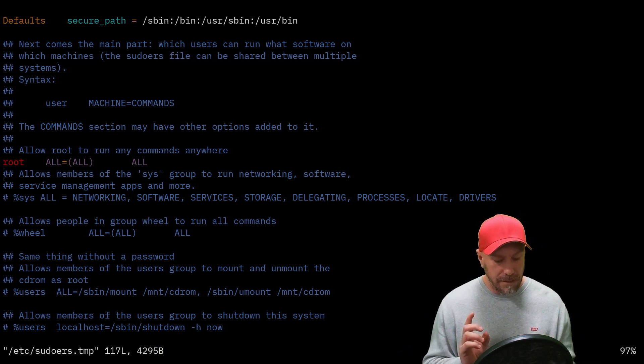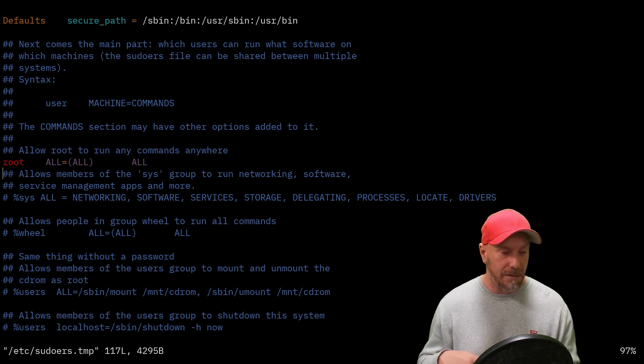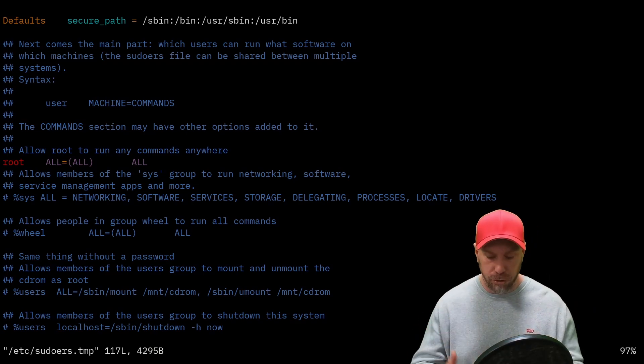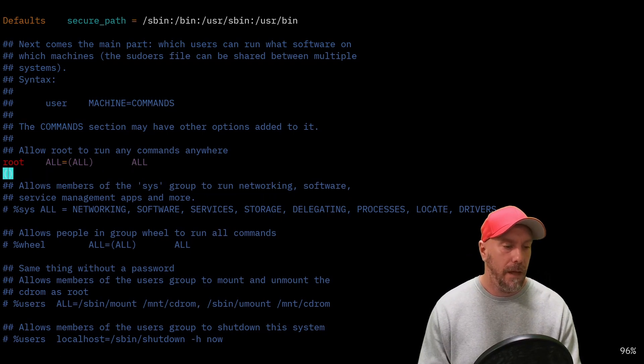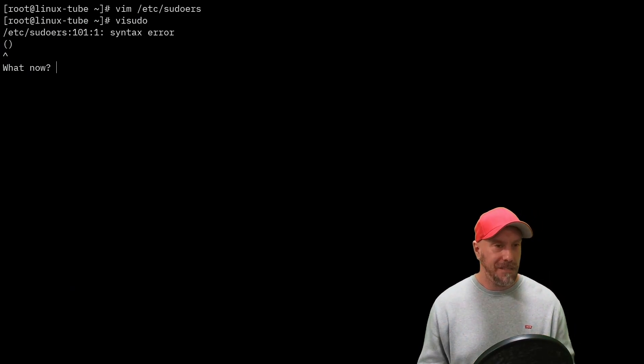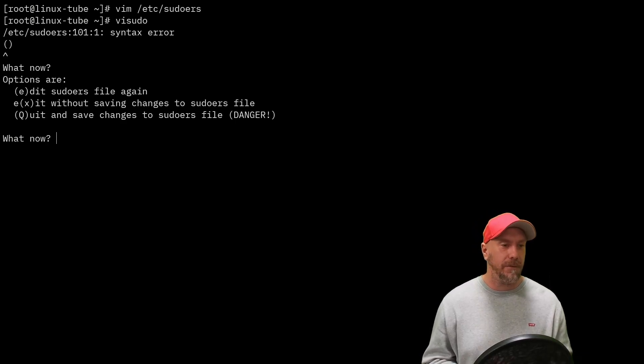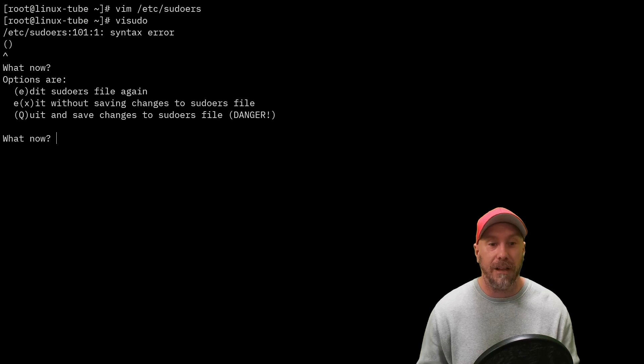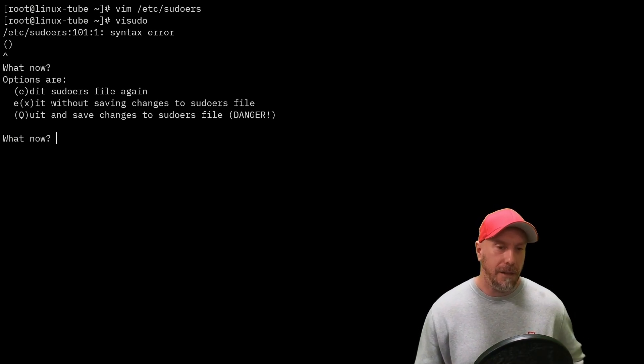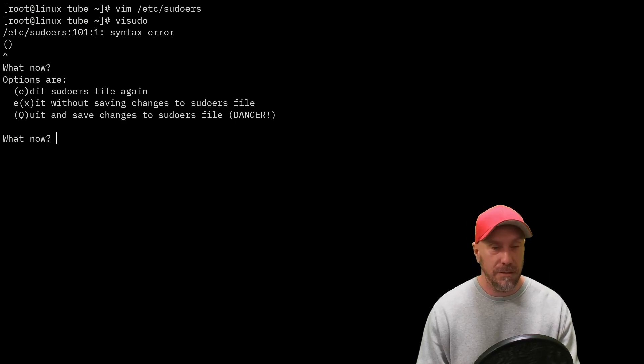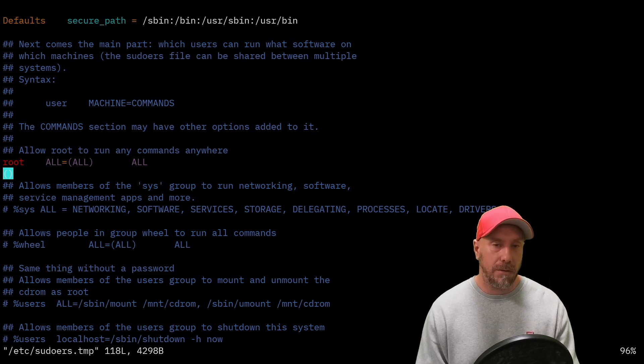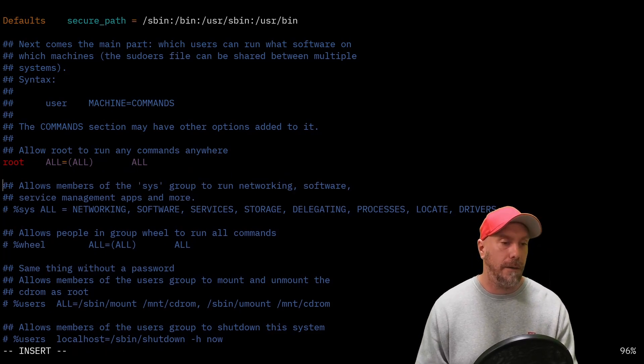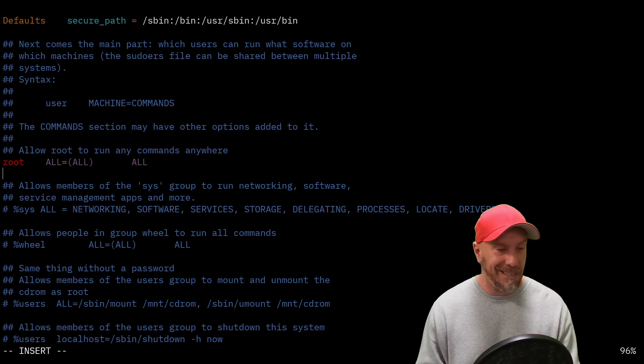You do visudo. That's how you edit it because it does a lot of things behind the scenes. It creates a sudoers.tmp file, checks and validates the syntax and command lines. Let's do something stupid and just write something. What now? Syntax error. You see the options: E for edit, X without saving changes, Q quit and save changes to sudoers file. Danger exclamation mark. All the cool kids do visudo.